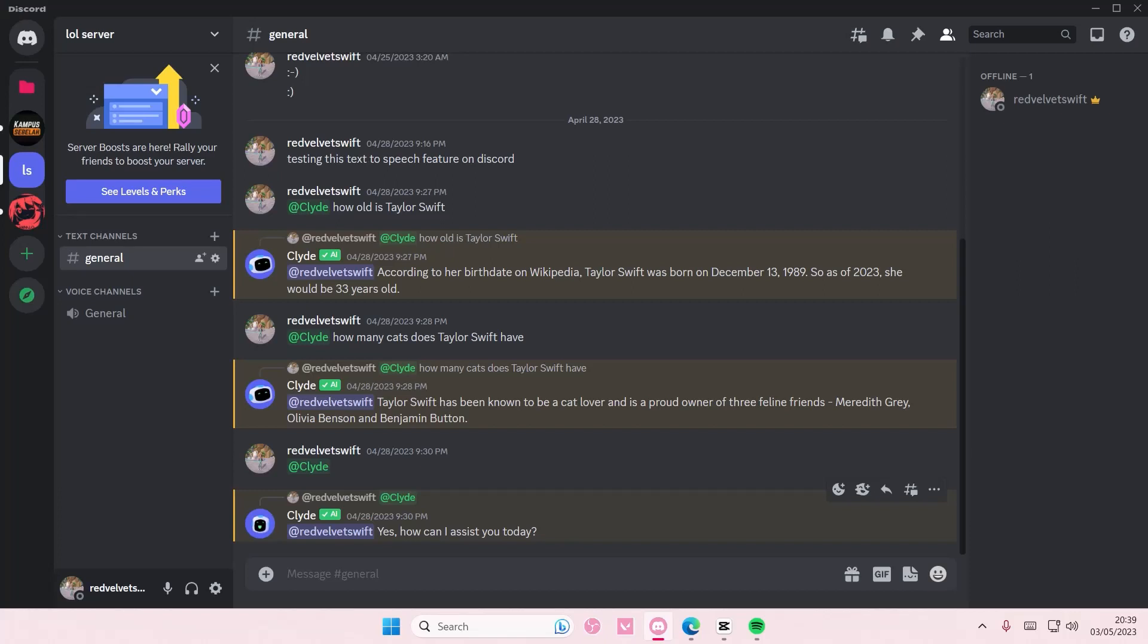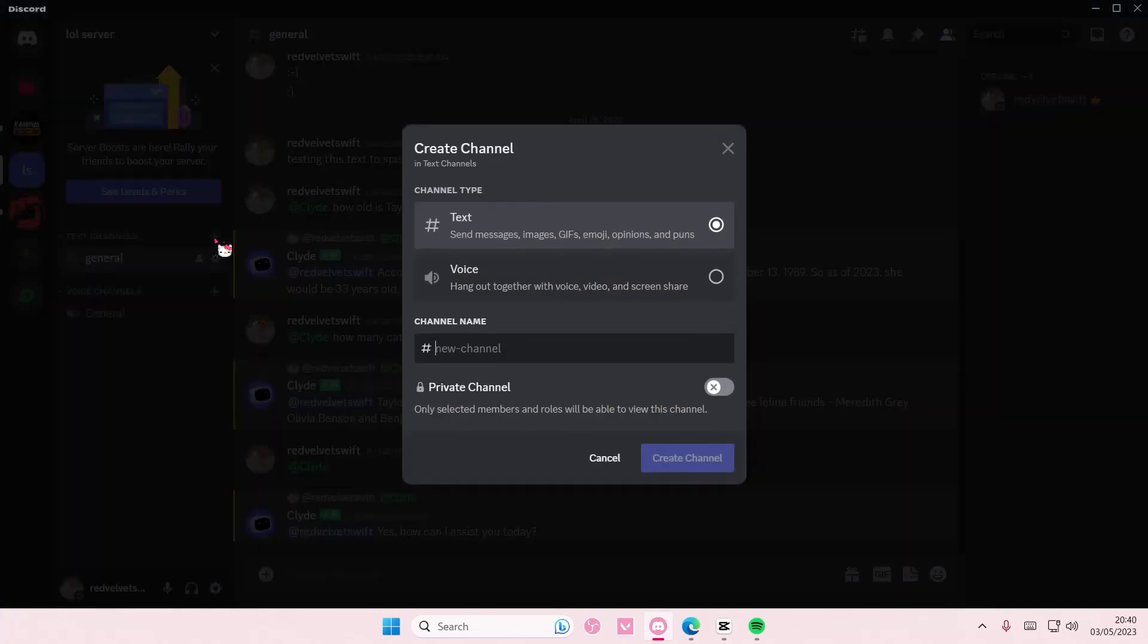Hey guys and welcome back to this channel. In this video, I'll be showing you how you can create an age-restricted channel on Discord. Select create channel here and you're going to type in anything. I'm just going to type in 'hi' - I don't know what to name it.